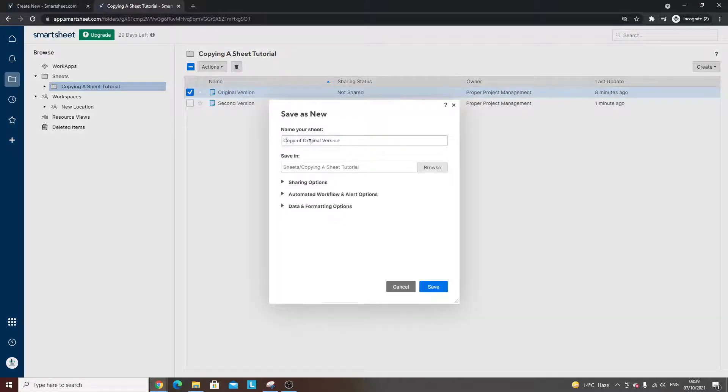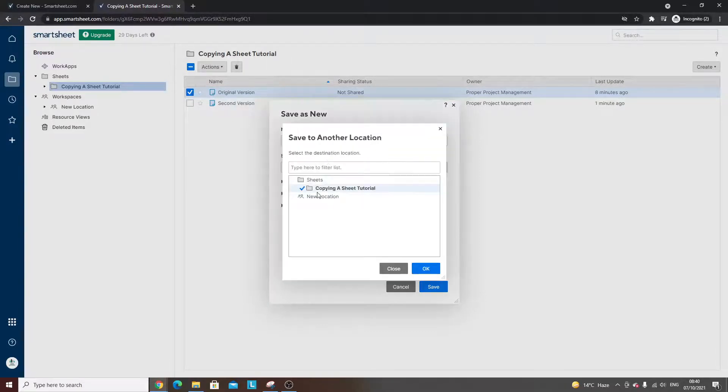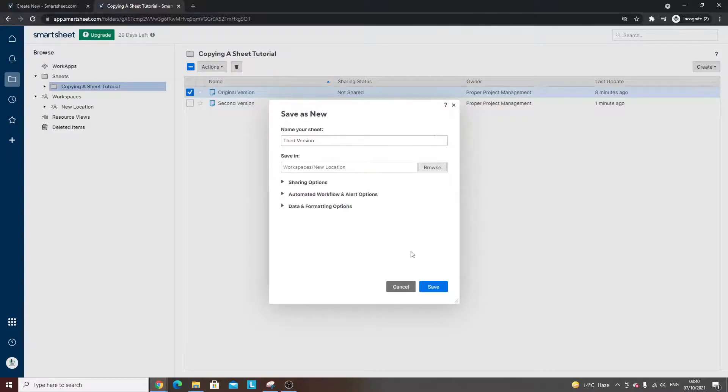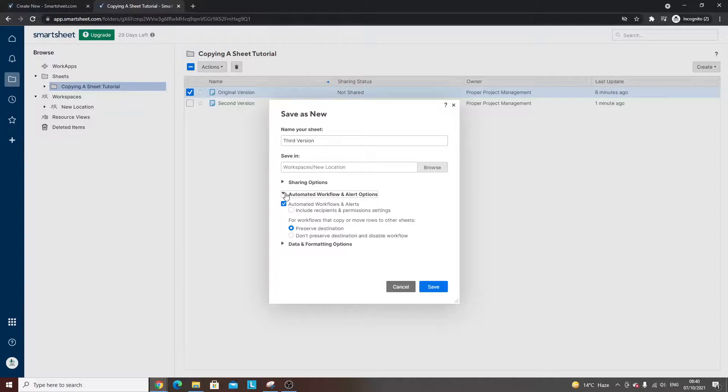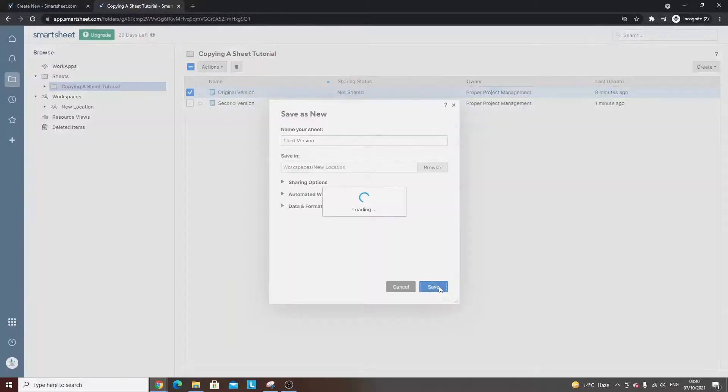That will bring you essentially the same screen as if you were in the sheet itself. So 'third version' - now we want to save this into the new location, which is now a workspace. Again, you just run through the simple options that are down below, depending on what you're after. Once you're done, hit the save button.